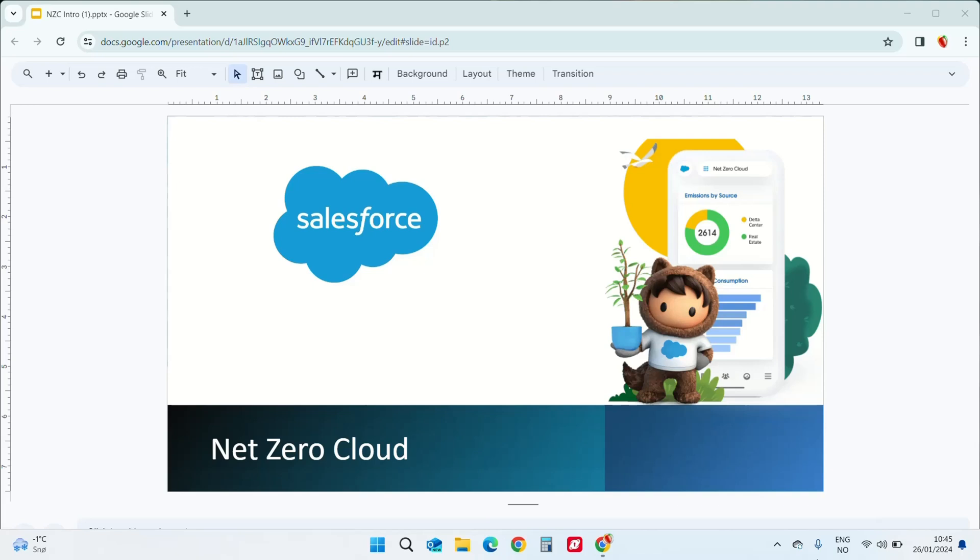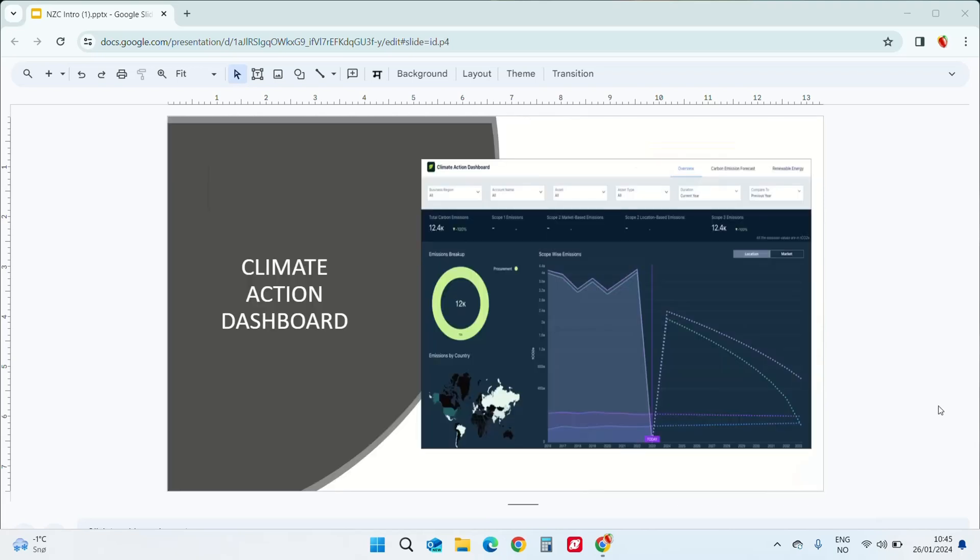We will have a look at some of the features of Net Zero Cloud. Climate action dashboard. This dashboard gives a single view of all your carbon footprint spanning scope 1, 2 and 3 emissions. You can get key insights and make conscious climate decisions and you know exactly which area to focus on for the emissions reductions effort.